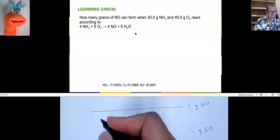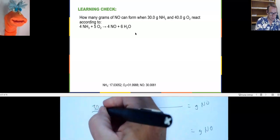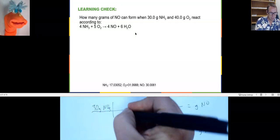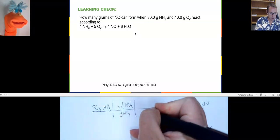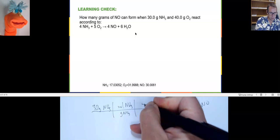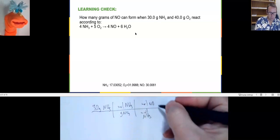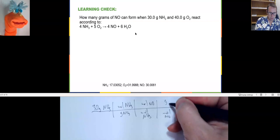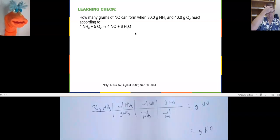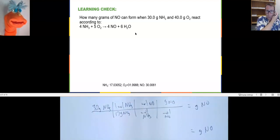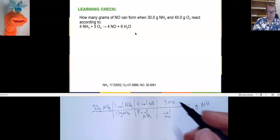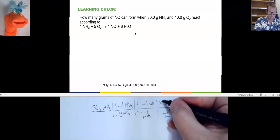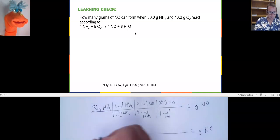Starting with 30 grams of ammonia: grams of ammonia to moles of ammonia, then moles of ammonia to moles of NO, then moles of NO to grams of NO. Ammonia's molar mass is 17. The stoichiometric relationship is 4 to 4, which is 1 to 1. Grams of NO per mole is 30.